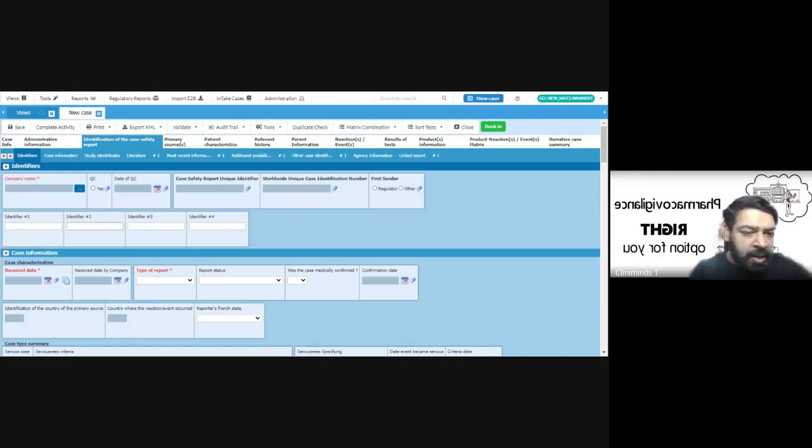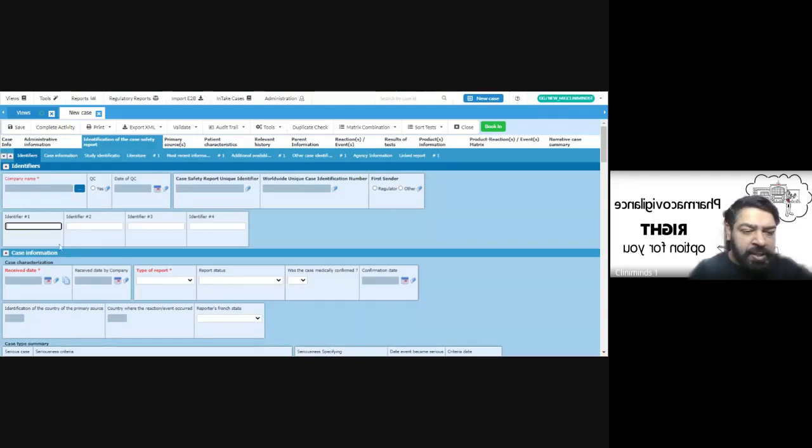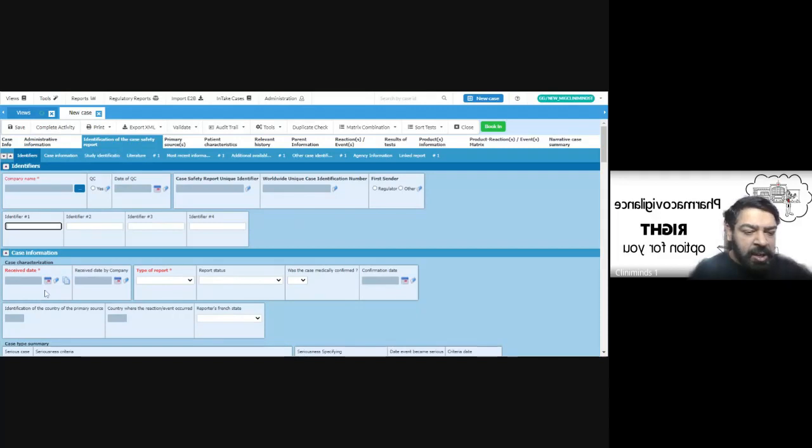The identifiers is a field which we can populate. This is a free text field. We have looked at the case information where we can select the date when the case has been received.